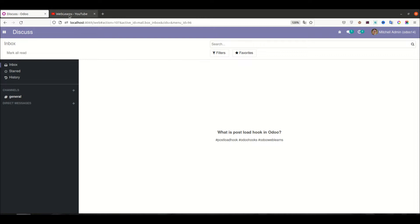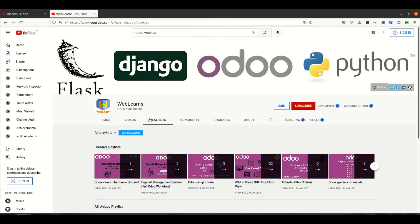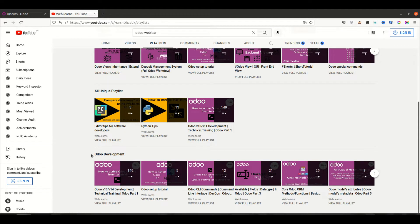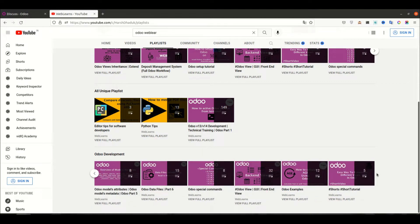In case you missed the previous discussion about how to use the uninstall hook feature, please check the link given in the description. If you want to learn more about Odoo with different topics, you can visit this playlist. You can scroll down a little bit and see the Odoo development tag with different topics available, including real tests.